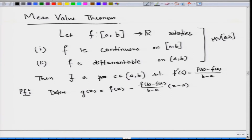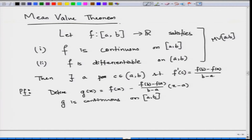Since f is continuous and the second part is clearly continuous, g is continuous on the closed interval [a, b]. Since f is differentiable on the open interval (a, b) and (x − a) is differentiable everywhere, g is also differentiable on the open interval (a, b).